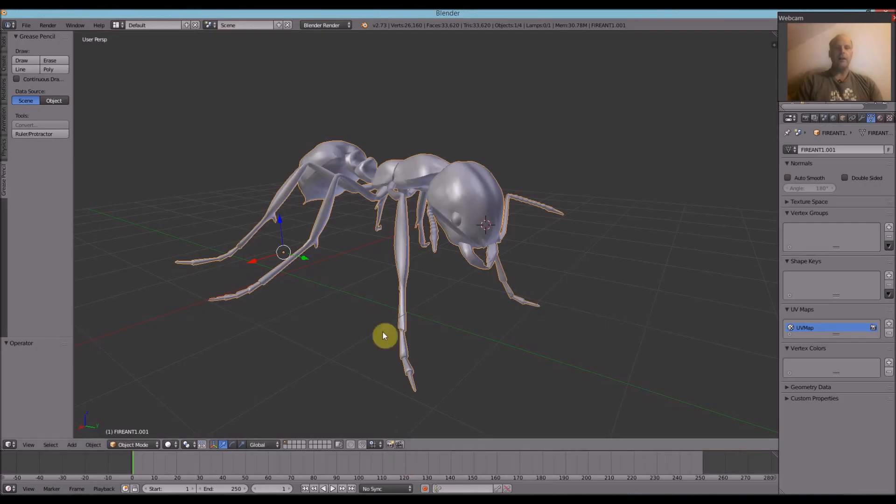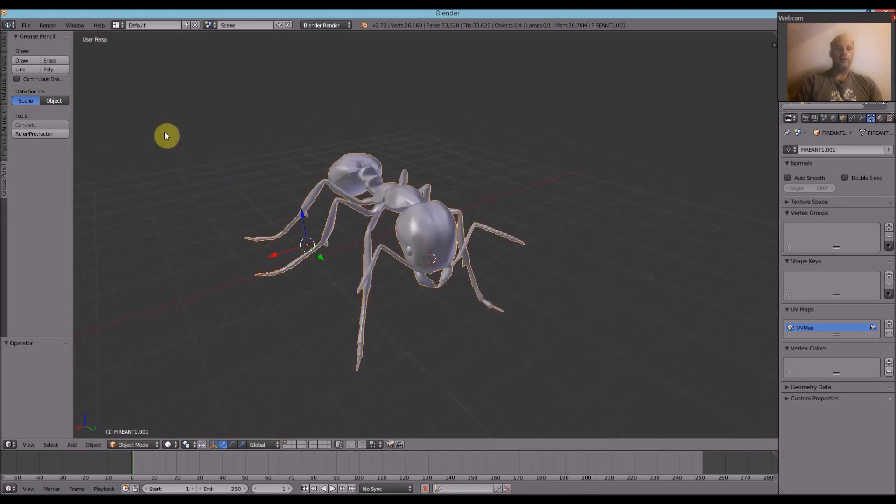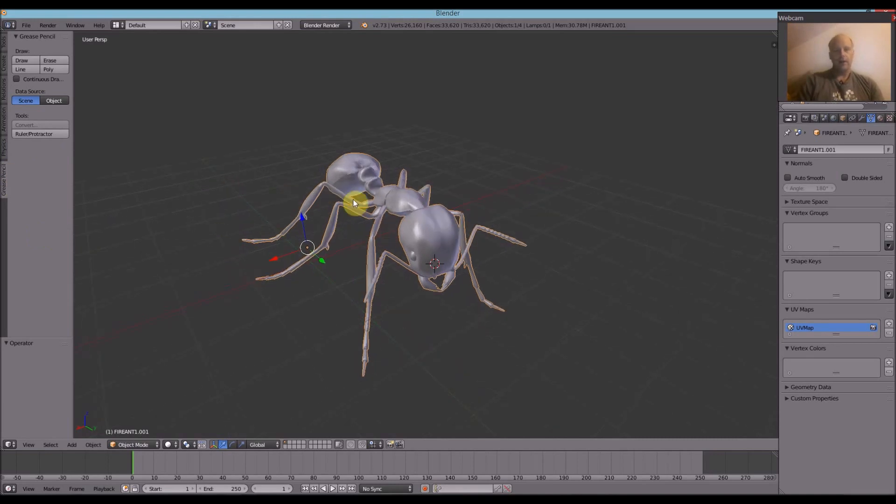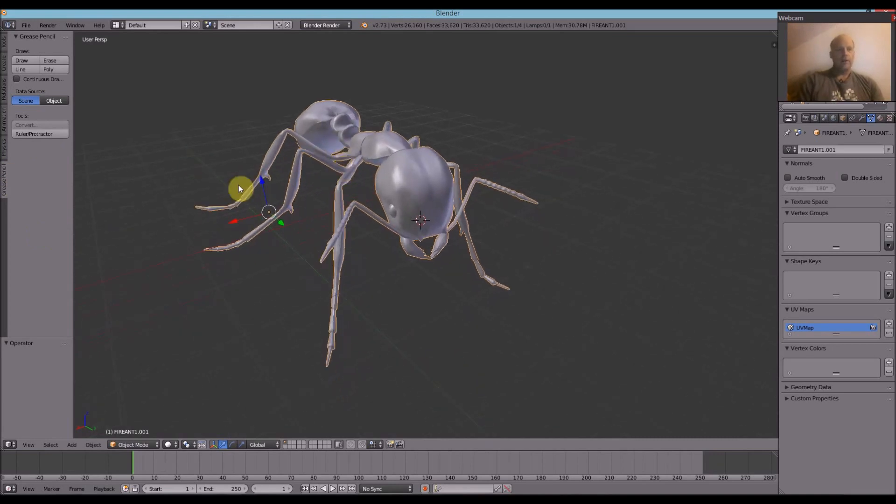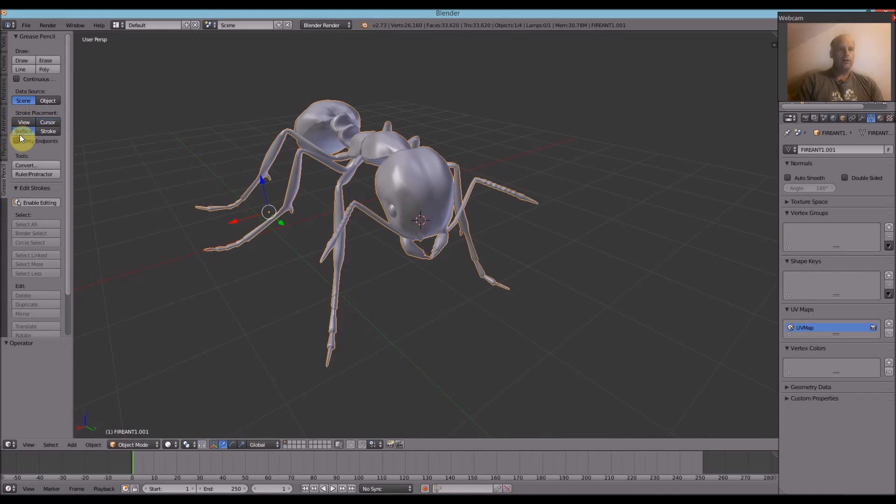So in Blender now, we've got the ant. And what we do is we click on here, Grease Pencil. And then on the Grease Pencil we just go to Draw and we draw on Surface. So we click Draw again. And then just draw away.